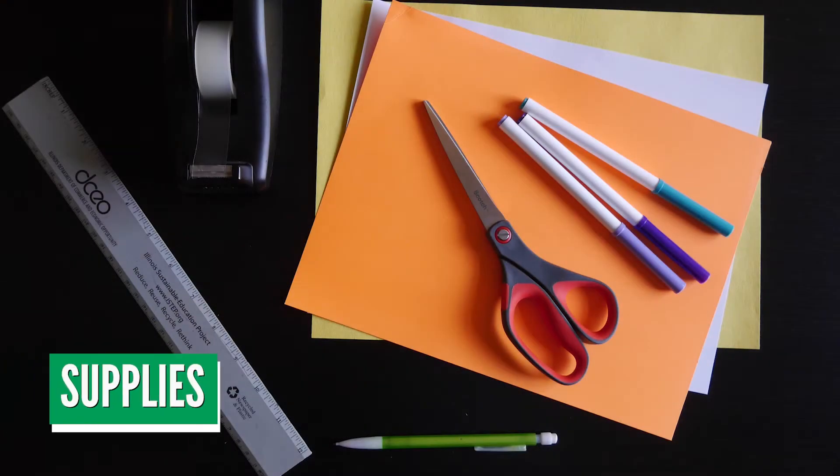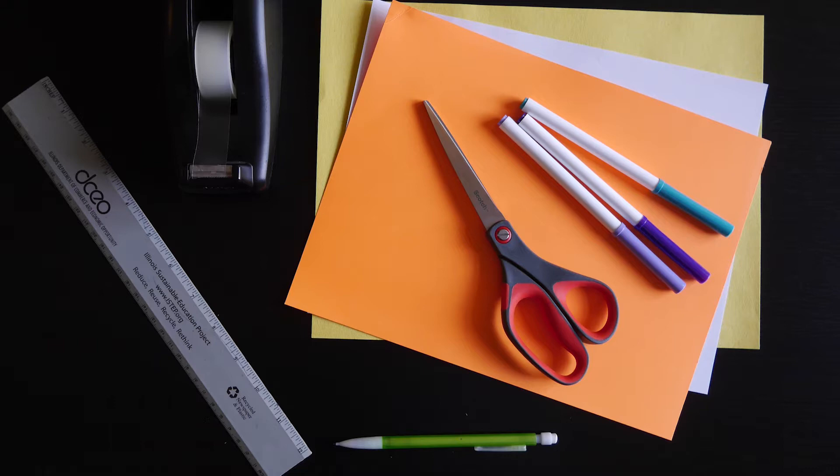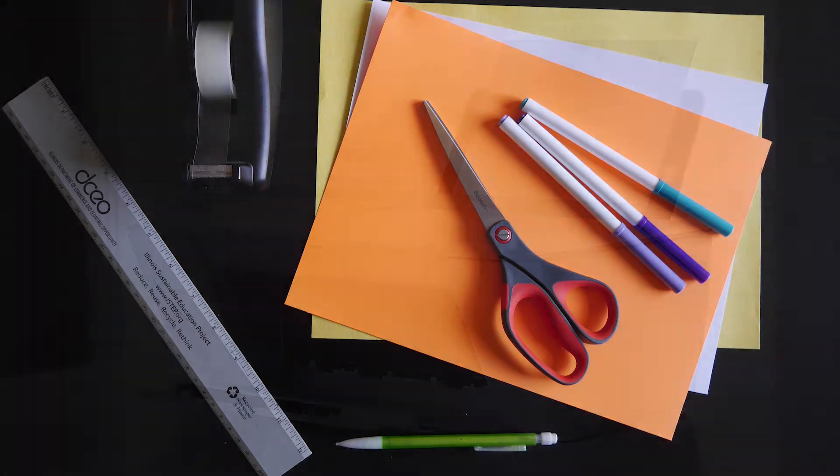For this challenge, you'll need paper, a marble, tape, pencil, markers, and scissors. Thicker paper works best, so we recommend using cardstock if you have it, but you can also use construction paper.